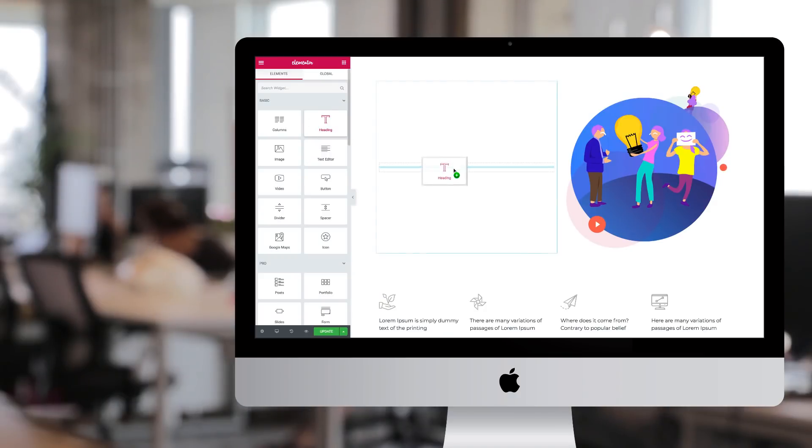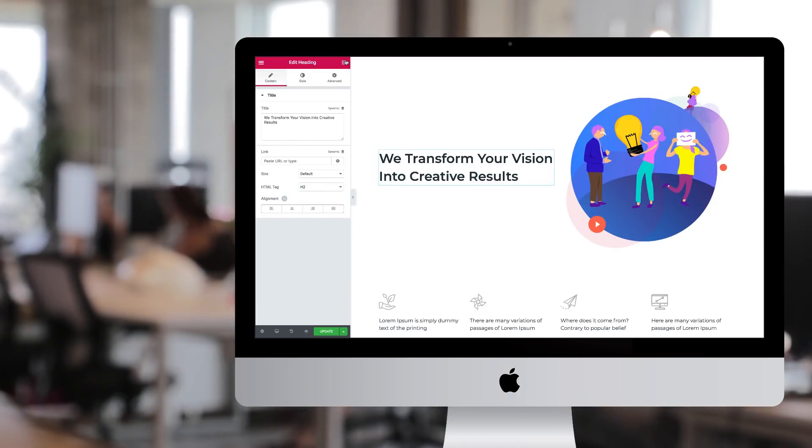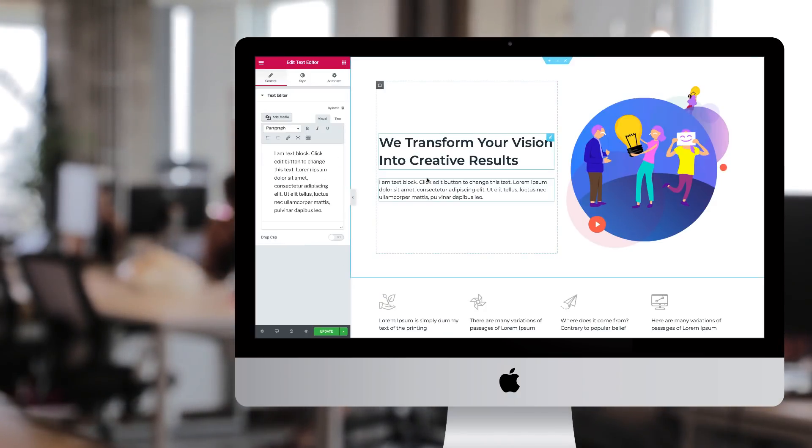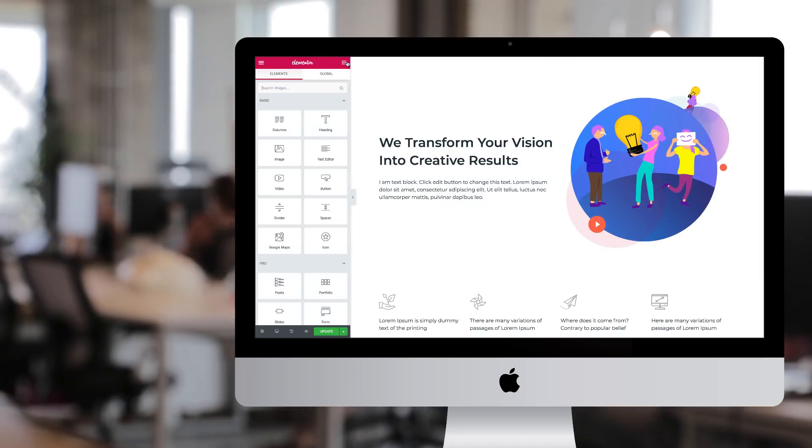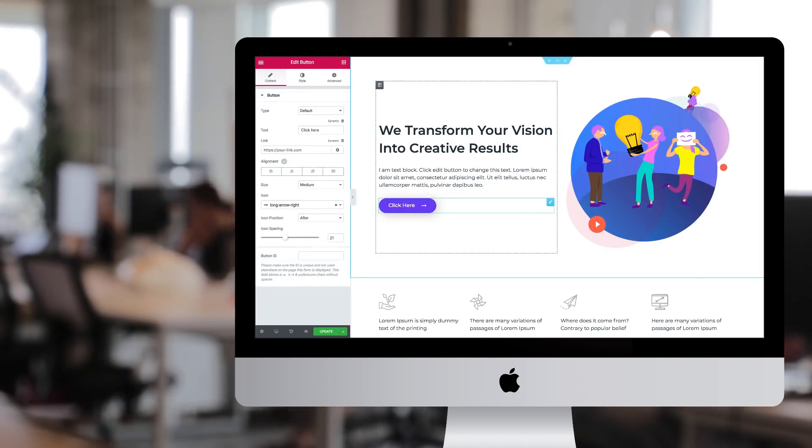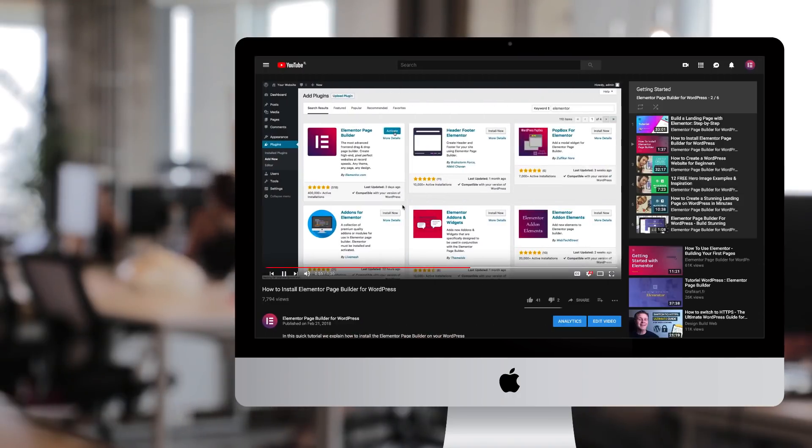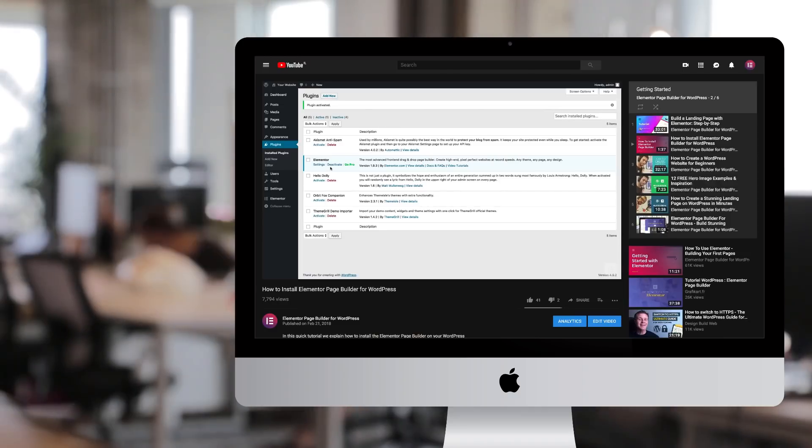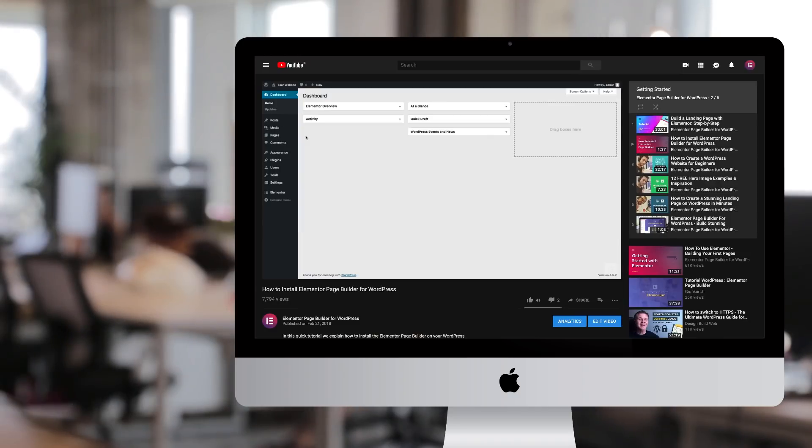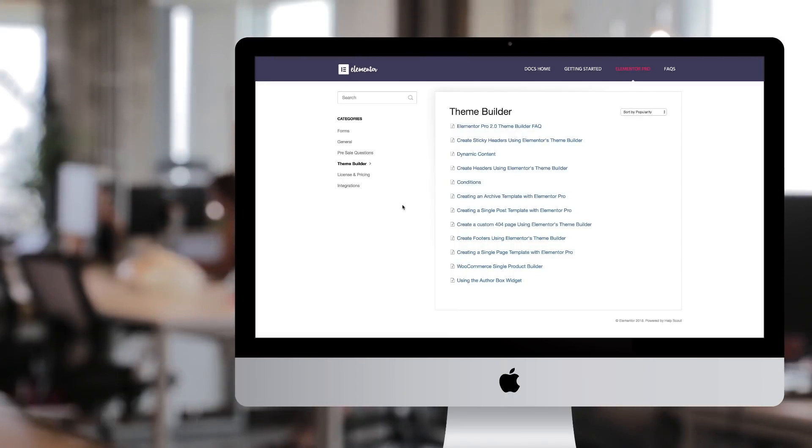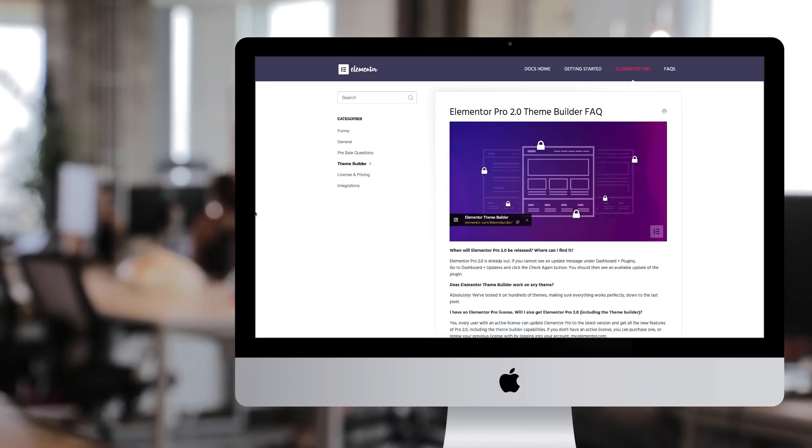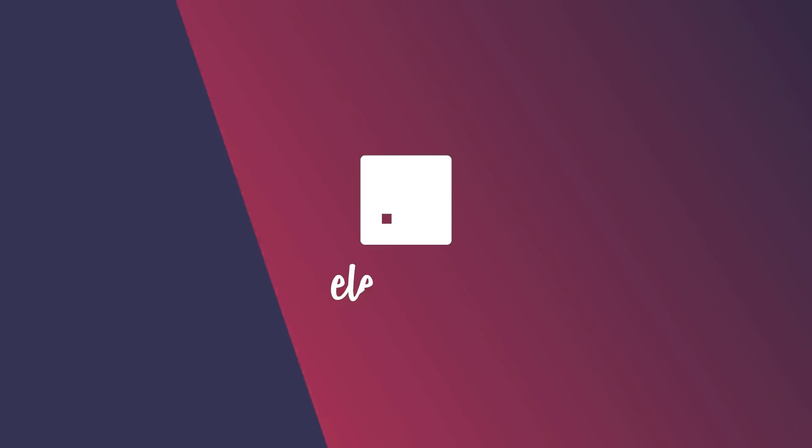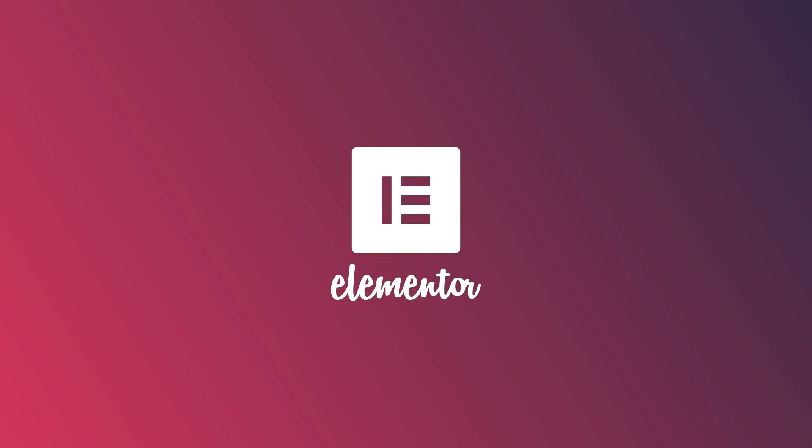Thanks for joining me for the first steps to page building with Elementor. Amigos, this is just the tip of the iceberg. On our YouTube channel, we created a getting started playlist to help you quickly build your own website. Check out the docs on our site, and join our growing community on Facebook. Sayonara. See you in the next video.